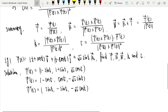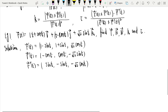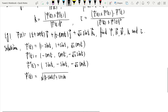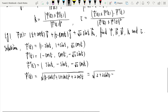We compute the length of the first derivative: |R'| = √[(1 − sin t)² + (1 + sin t)² + 2cos²t] = √[2 + 2sin²t + 2cos²t] = √4 = 2.